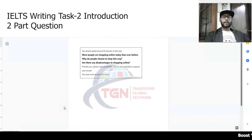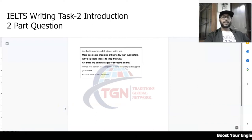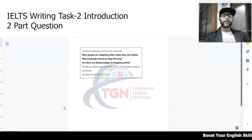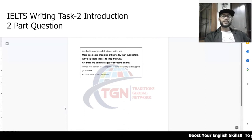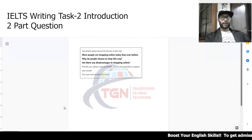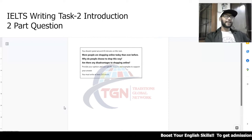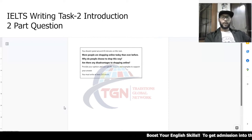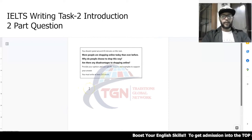Hello everybody and Asalaamu Alaikum. I'm Wasik from Traditions Global Network TGN, and today we will be going over a Writing Task 2 introduction. Hopefully, you'll be able to write an IELTS Writing Task 2 introduction. Let's get started.